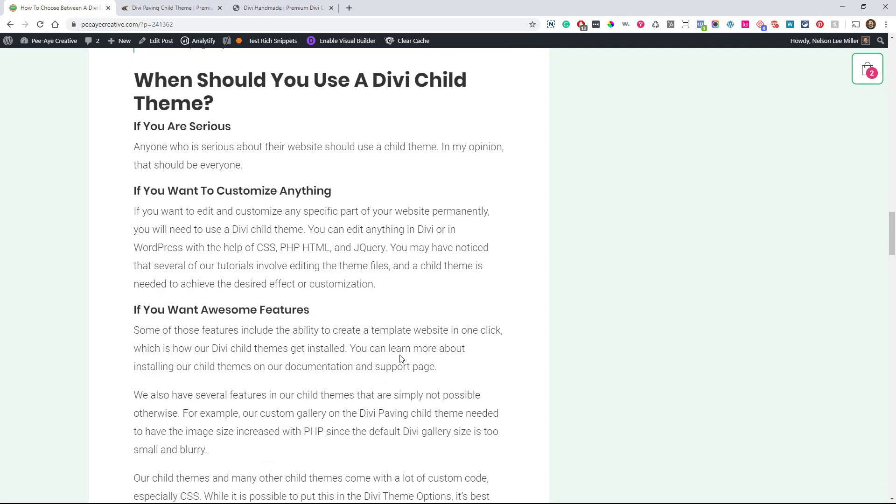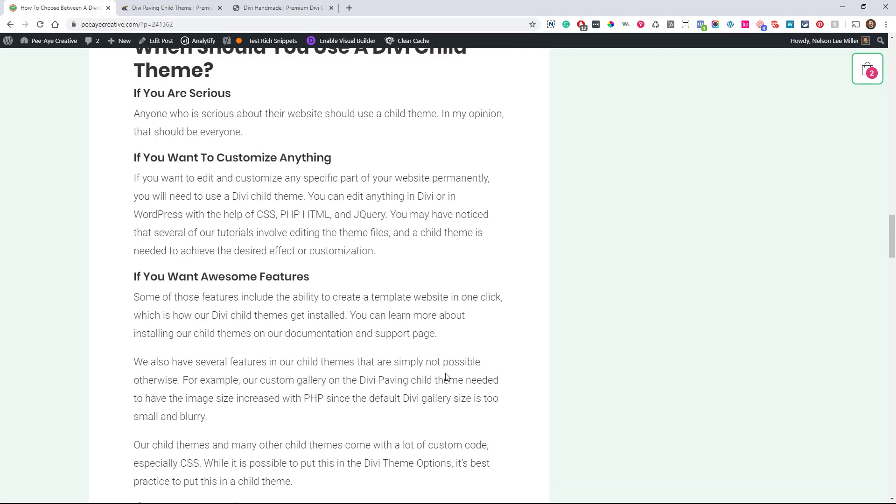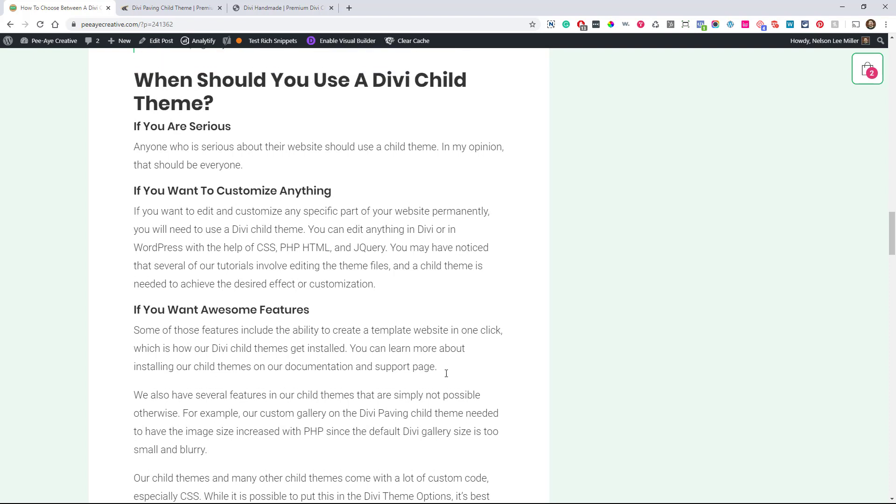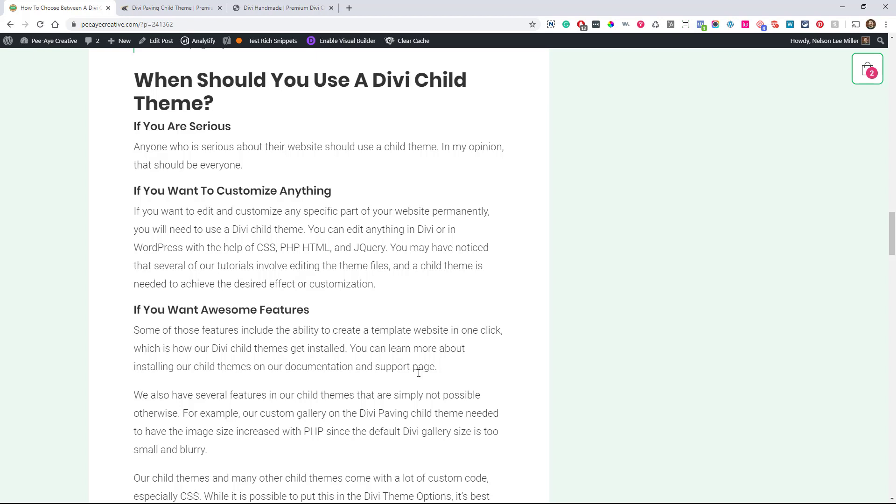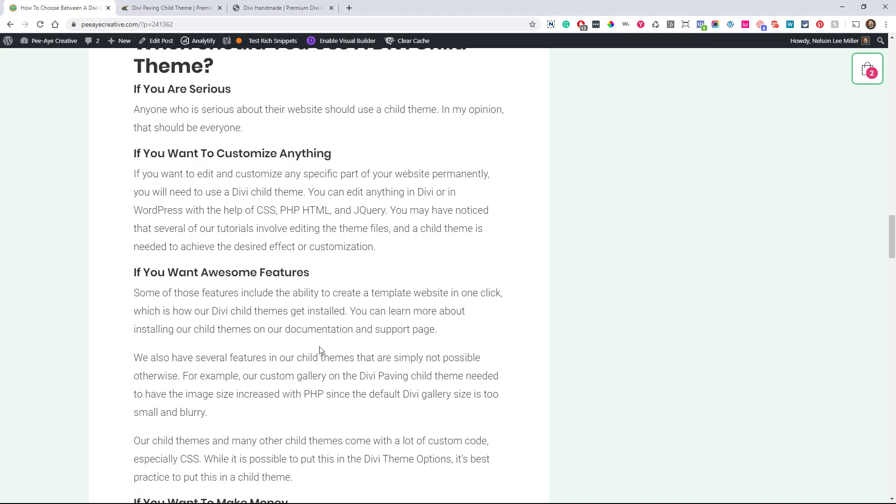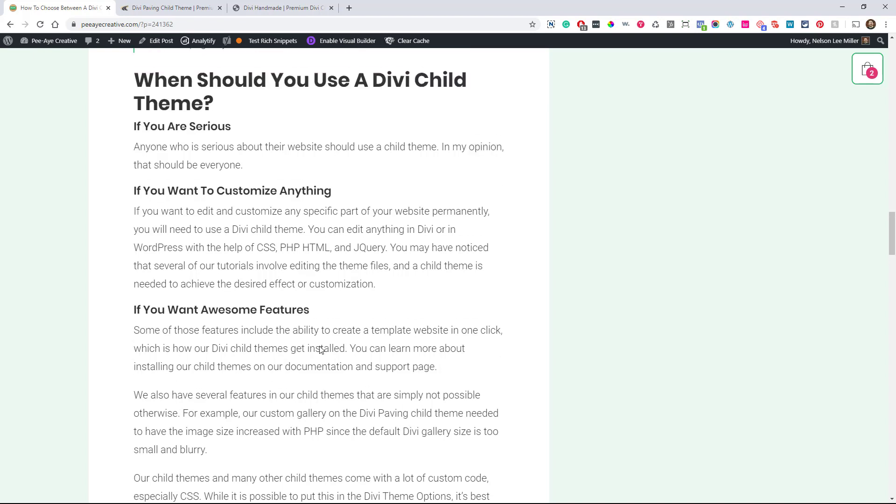When should you use a child theme? And I say here, if you are serious. And I'm serious about that. If you're serious about your website, then use a child theme. In my opinion, everyone should be using one and I know that could be daunting and if you're just not familiar with code. But, you know, you can reach out to me if you have more questions on that, but I just really personally do think everyone should be using a child theme, even if it's just a bare bones minimum one or a free one.